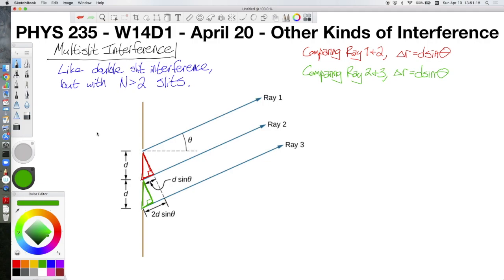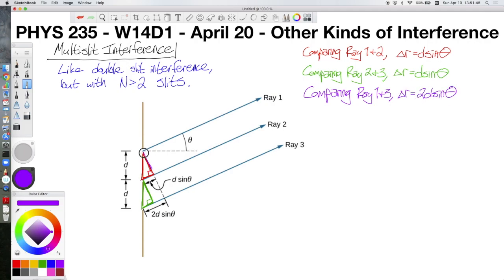The additional complexity comes when we try to compare ray 1 to ray 3 directly, because there the path length difference is going to be 2d·sinθ. That can be seen by the triangle I'm drawing in purple right now. The path length difference along the bottom side of that triangle equals the path length difference from rays 1 and 2 plus the path length difference from rays 2 and 3, giving us 2d·sinθ.